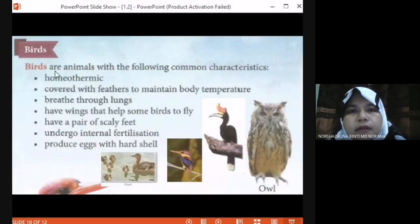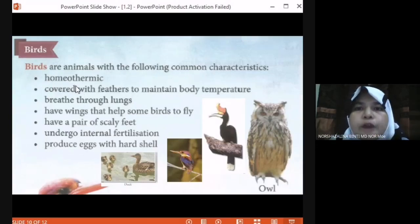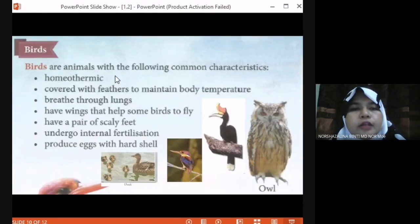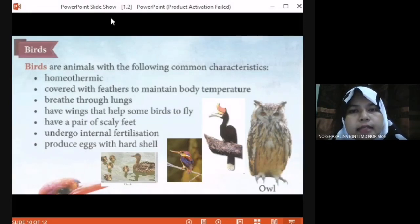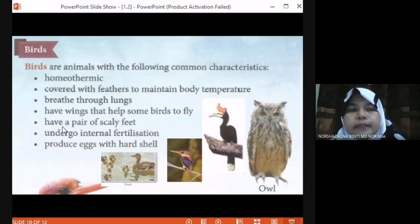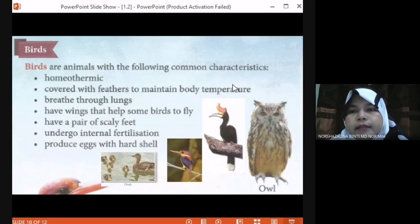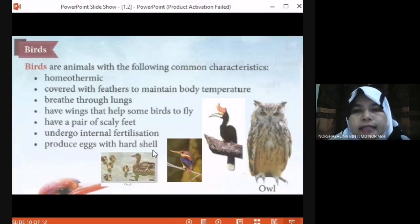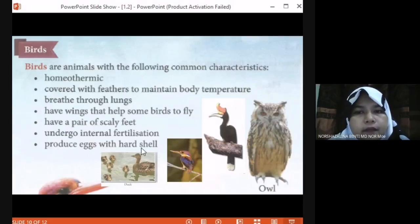The group of birds are animals with the common characteristic of being homeothermic — warm-blooded animals that have a constant body temperature, unlike poikilothermic animals whose temperature changes with the environment. Characteristics of birds: they are covered with feathers to maintain their constant body temperature, they have wings that help some birds to fly, they have a pair of scaly feet, they undergo internal fertilization, and they produce eggs with a hard shell.